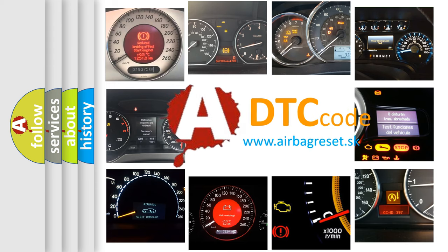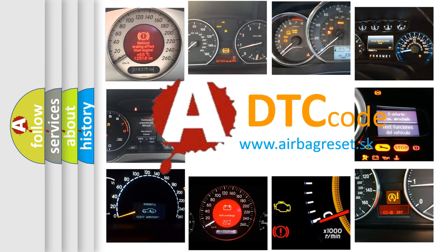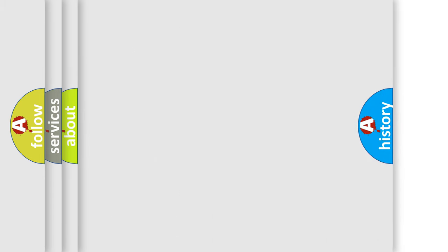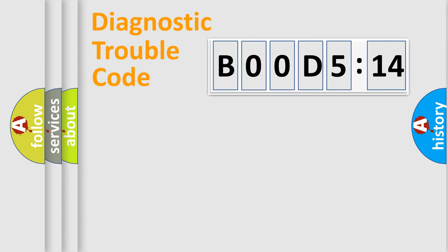What does B00D5:14 mean, or how to correct this fault? Today we will find answers to these questions together. Let's do this.